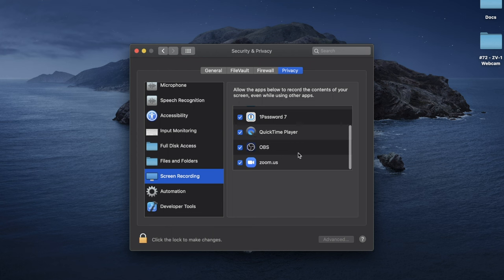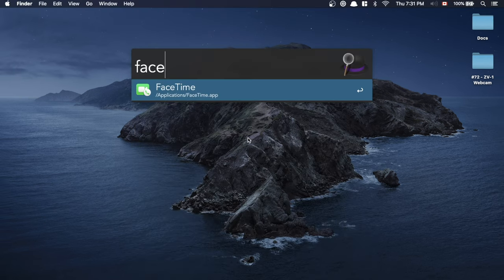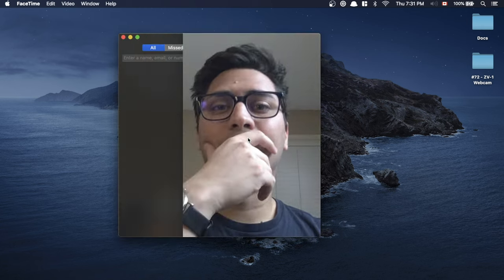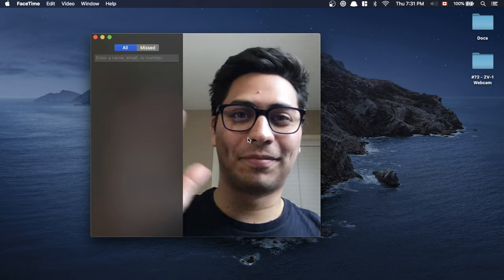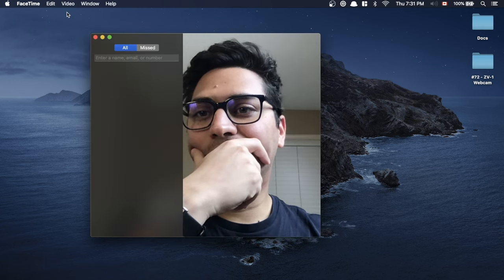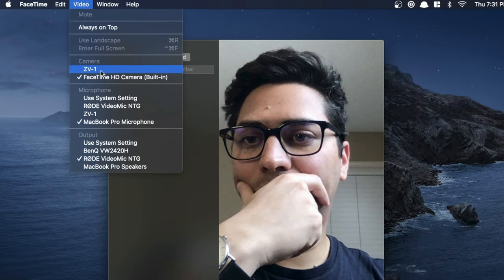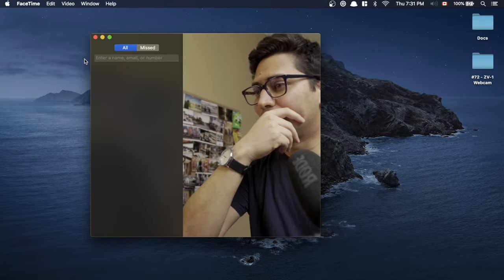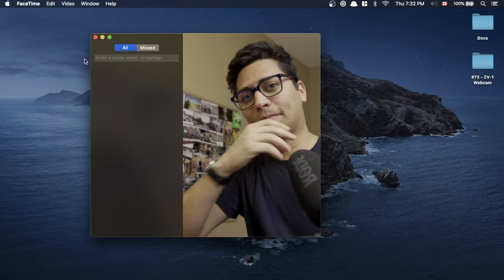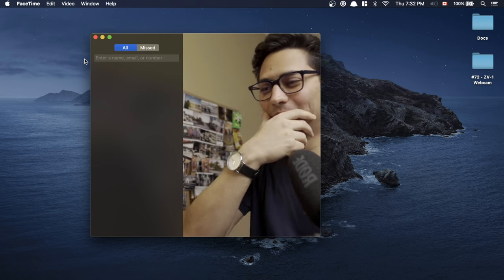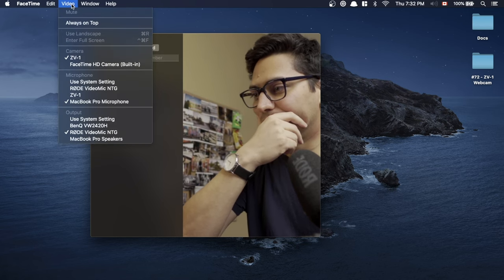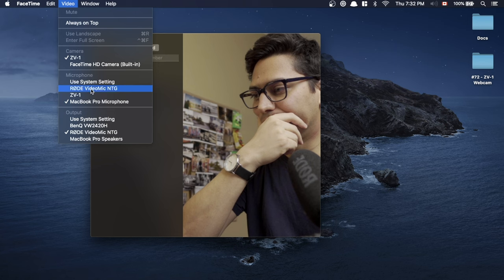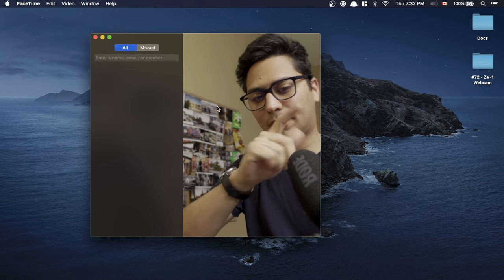Now, moving on to FaceTime. I'm using an empty account just to show you what it looks like. In here, you would have your contacts. By default, the application uses your webcam. What we have to do is go to the Video tab right here and then change the input. In this case, you'll see ZV1. And as you can see, that is a drastic and significant change in video quality. The important thing to keep in mind is that the camera does not transmit audio. Select the proper audio device. In this case, it's my Rode NTG.